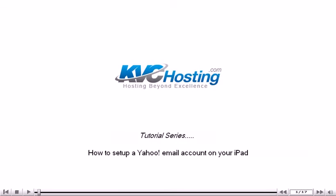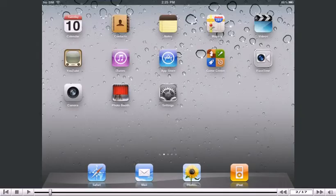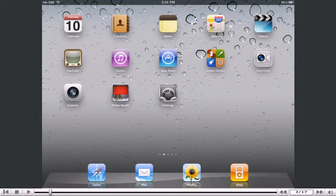How to set up a Yahoo! email account on your iPad. This tutorial will show you how to set up a Yahoo! email account on your iPad.